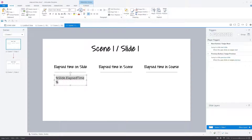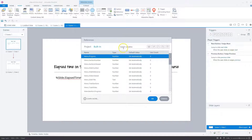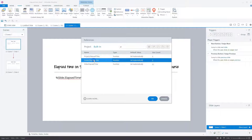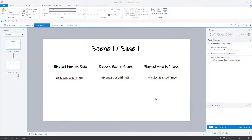I'll make the font size a little smaller so it fits on one line. For the next variable, press Ctrl+T to add a text field, then go to Insert > Reference, type 'el', and select the scene elapsed time variable. I'll also add the project elapsed time variable the same way. I copied this slide into a new scene as well. Now let's preview this course and see how the elapsed time variables work.